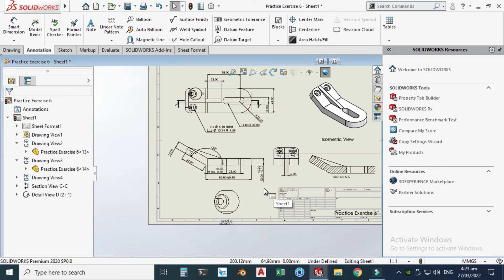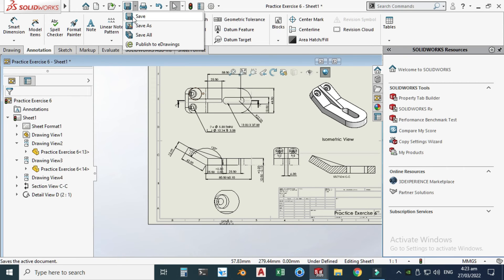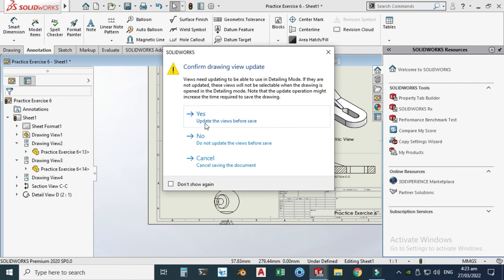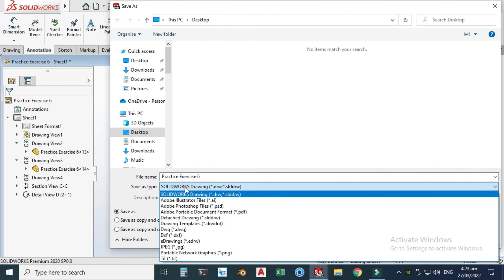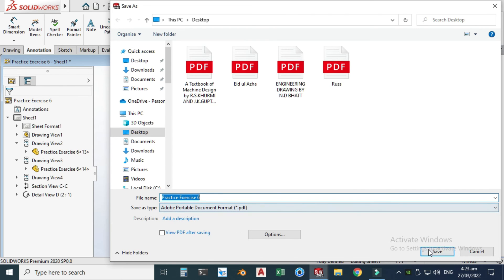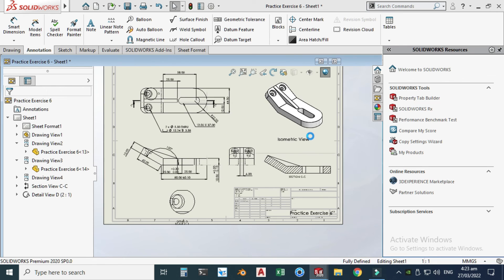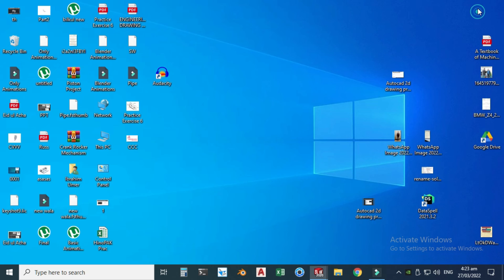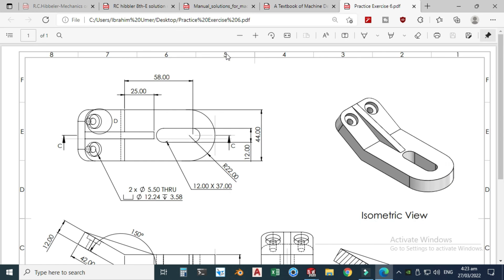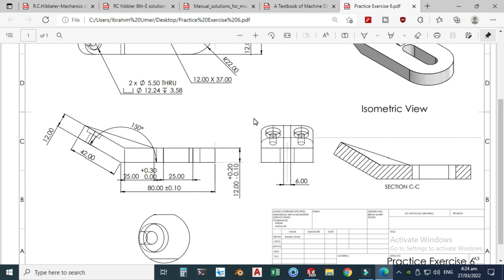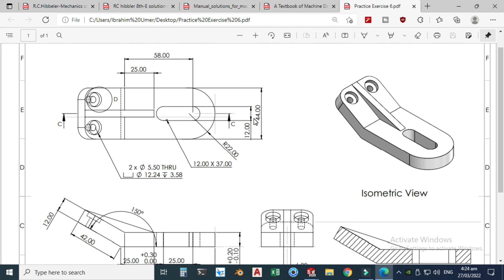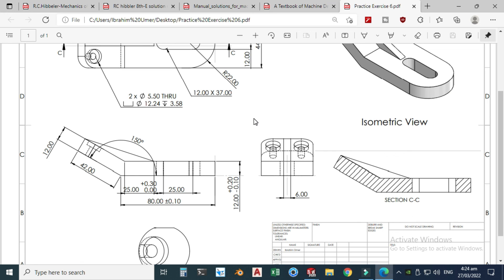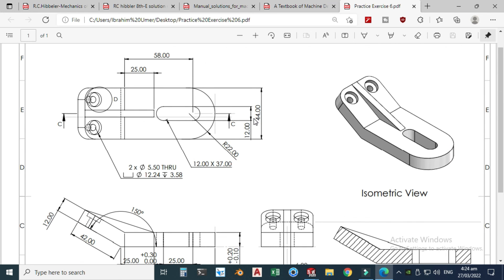Finally, to save the drawing as a PDF, go to Save As, change the file type from SolidWorks Drawing to PDF, and click Save. The drawing is now saved and you can open the PDF to view it. It may not be perfect but it's a helpful reference for beginners. If you have any questions, ask in the comments, and please subscribe to the channel for more informative videos. Thank you!